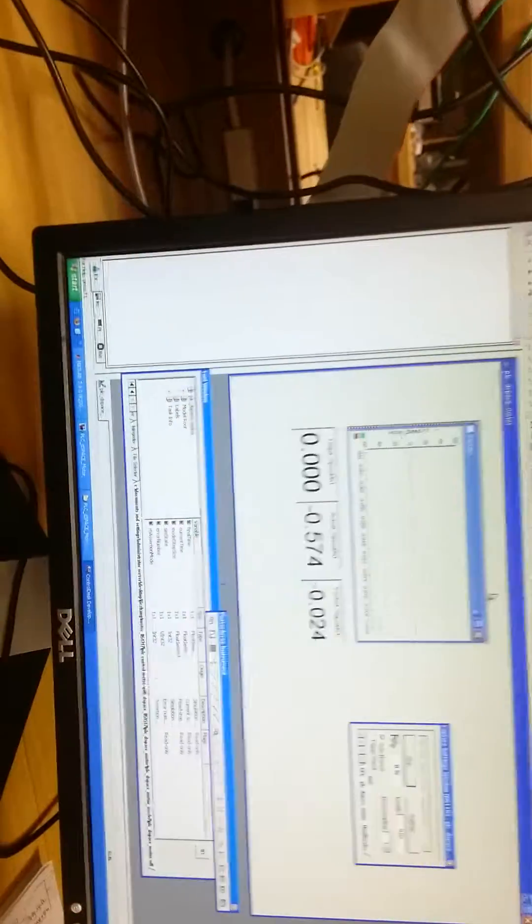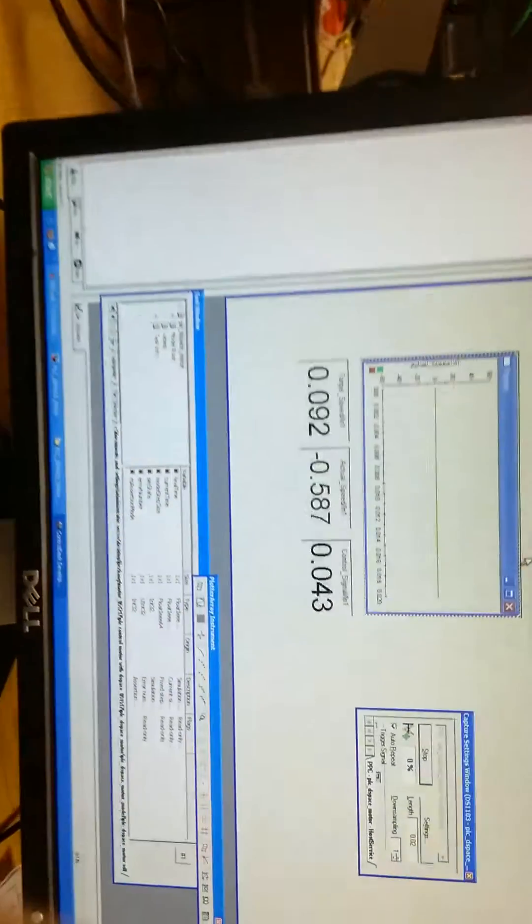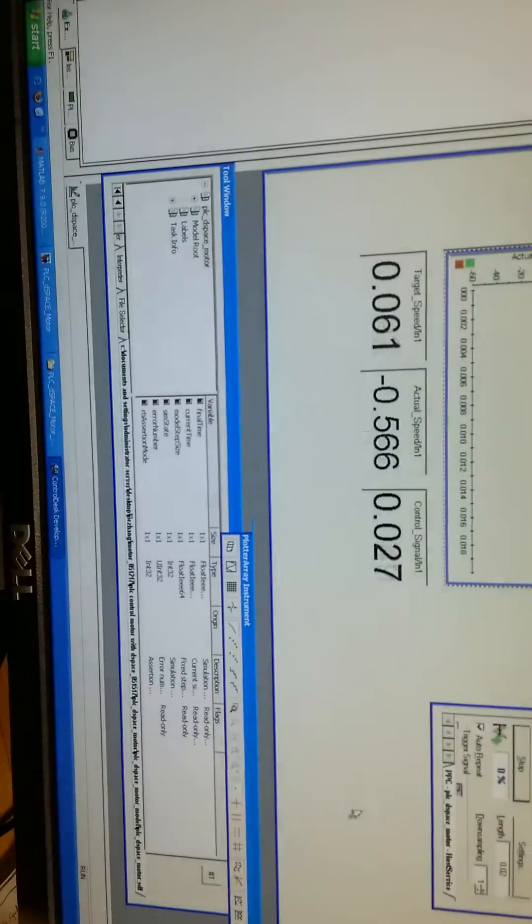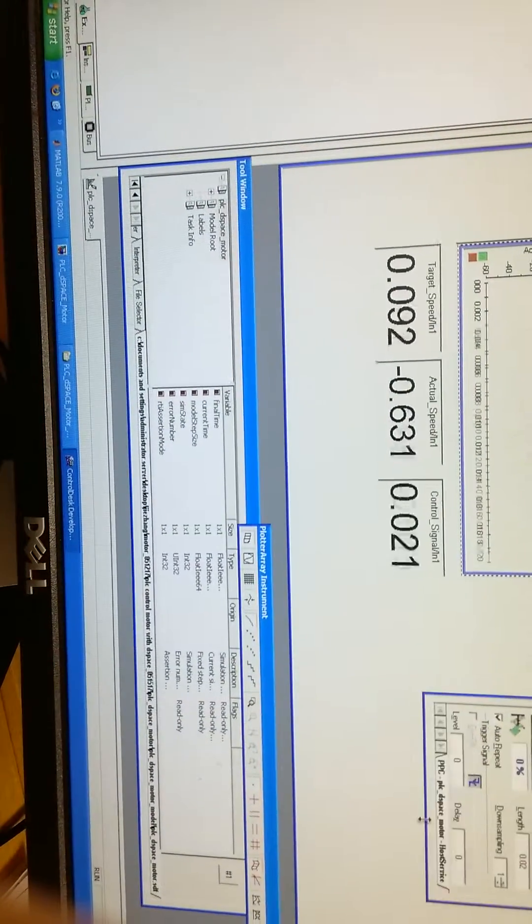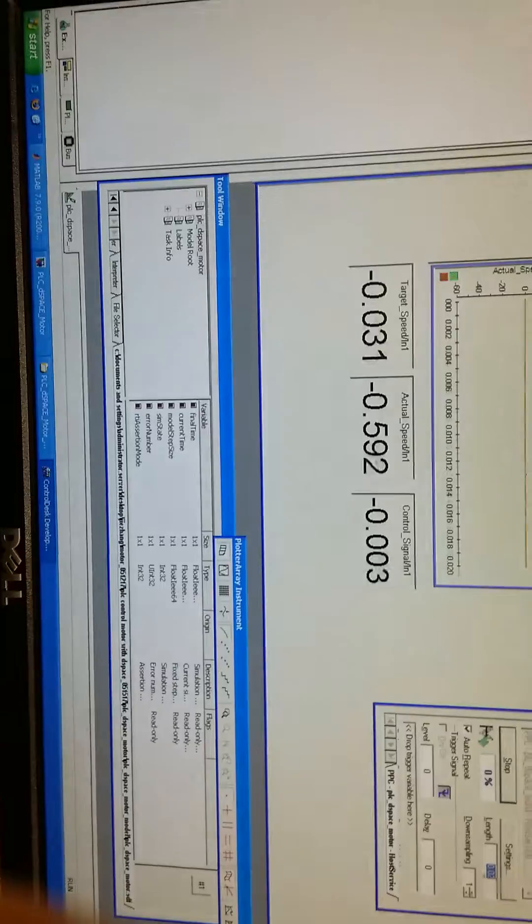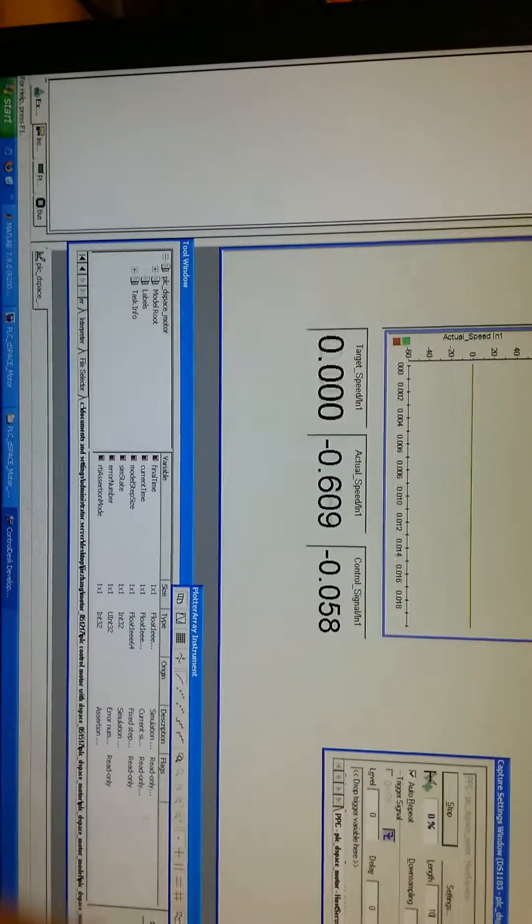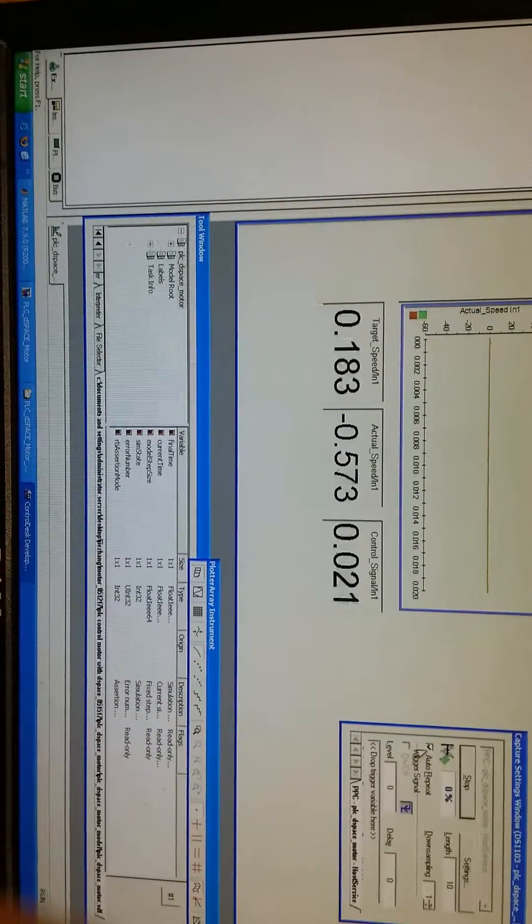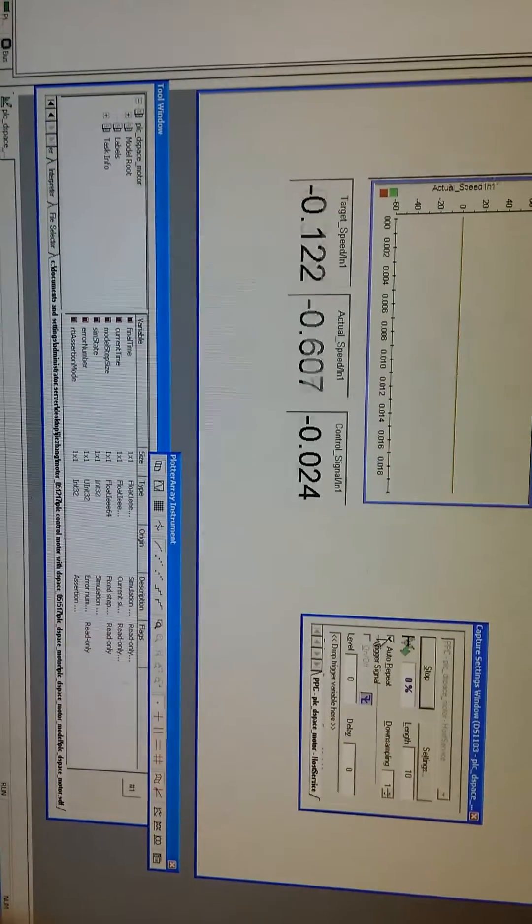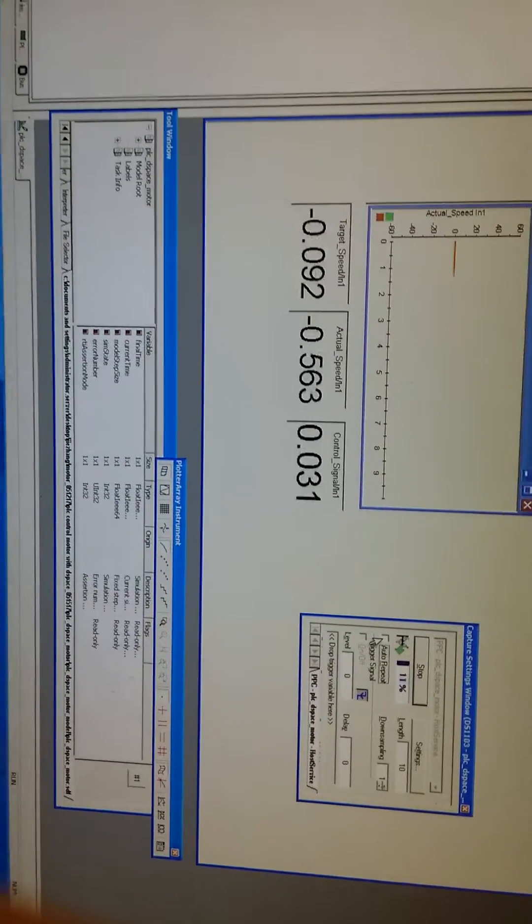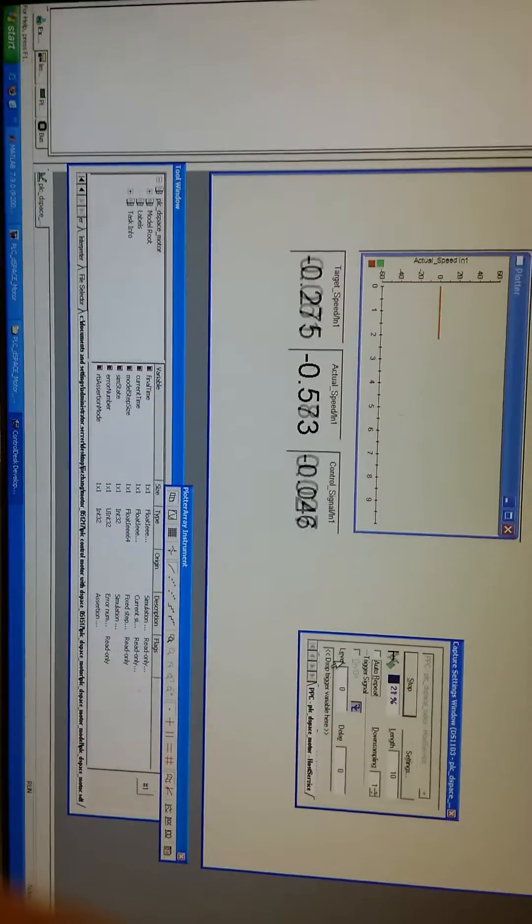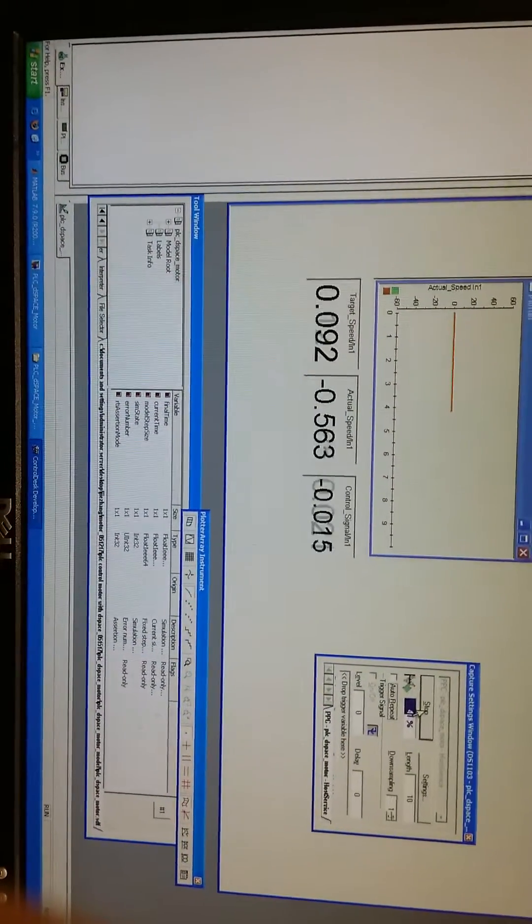Right now, the speed is zero. We change this capture window time to 10 seconds, and we don't need the auto request. It started record.